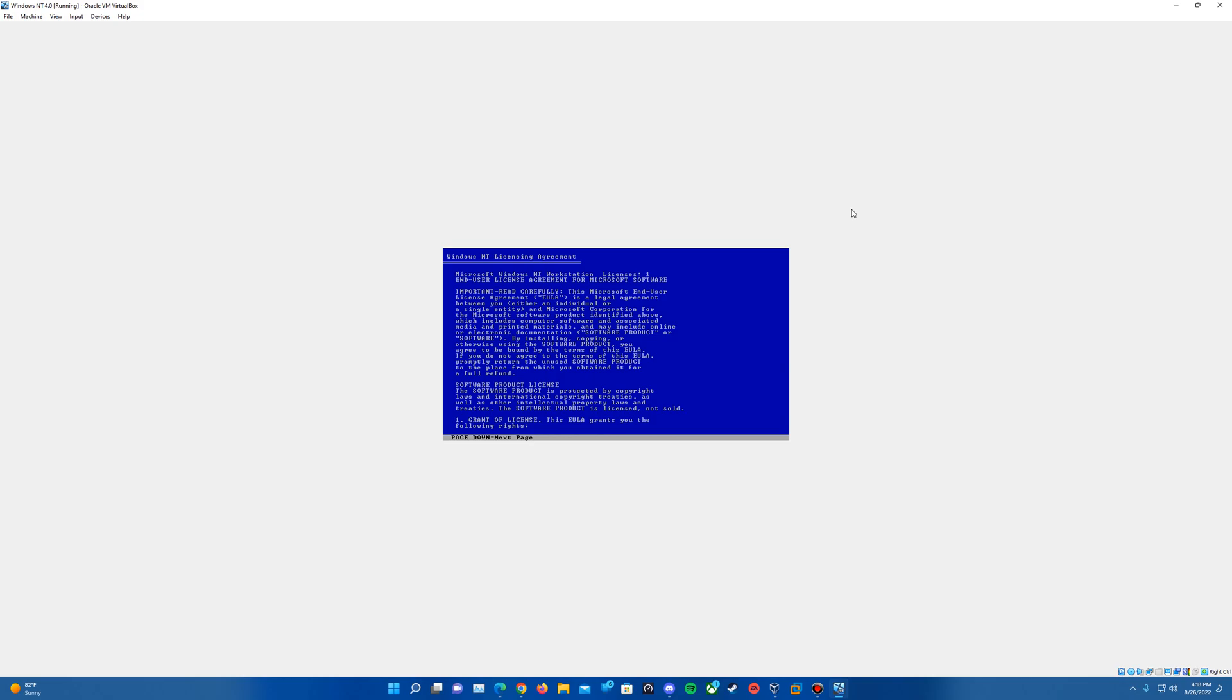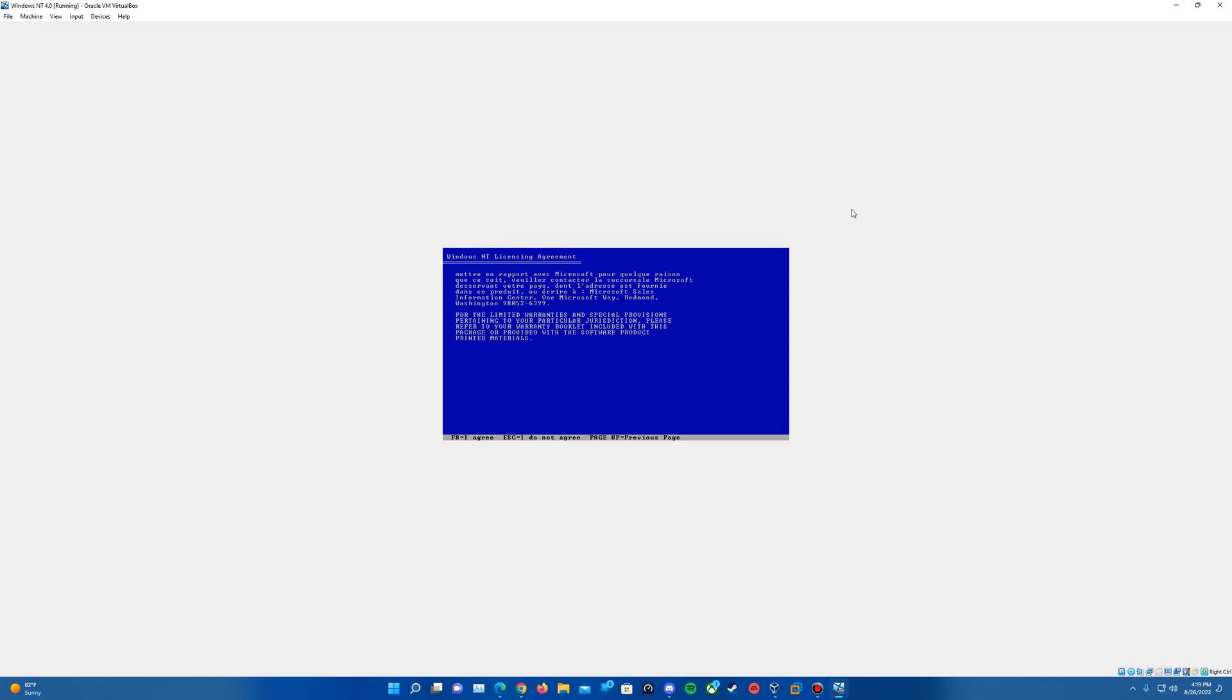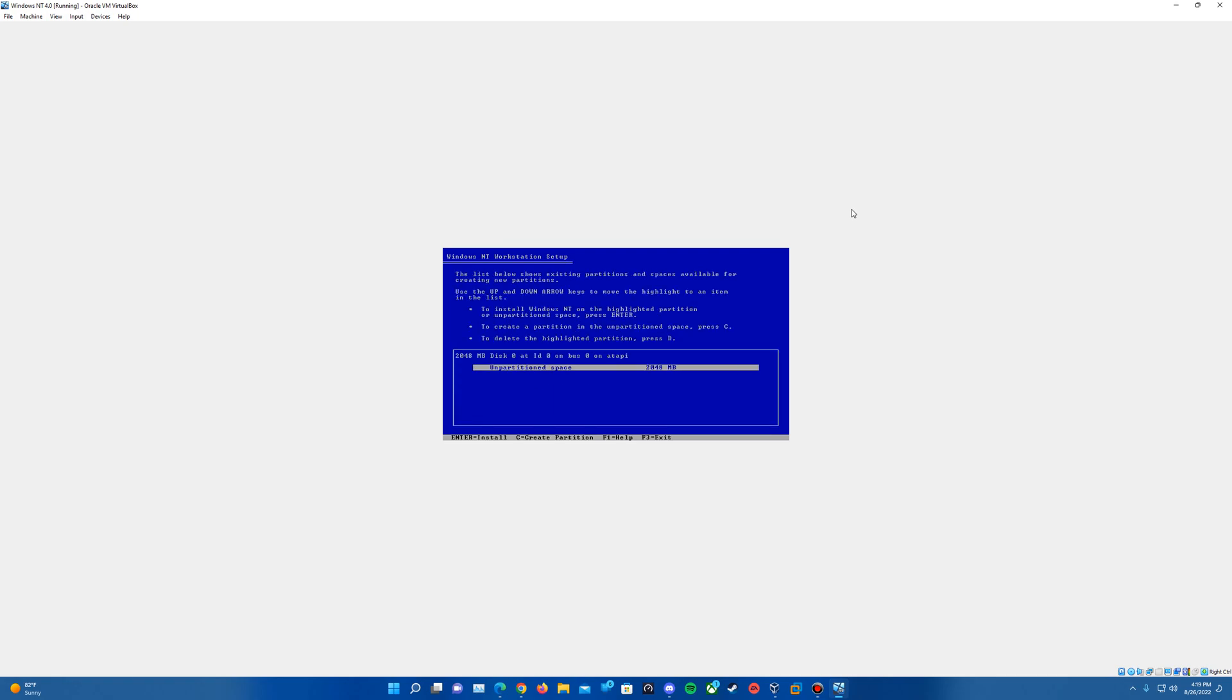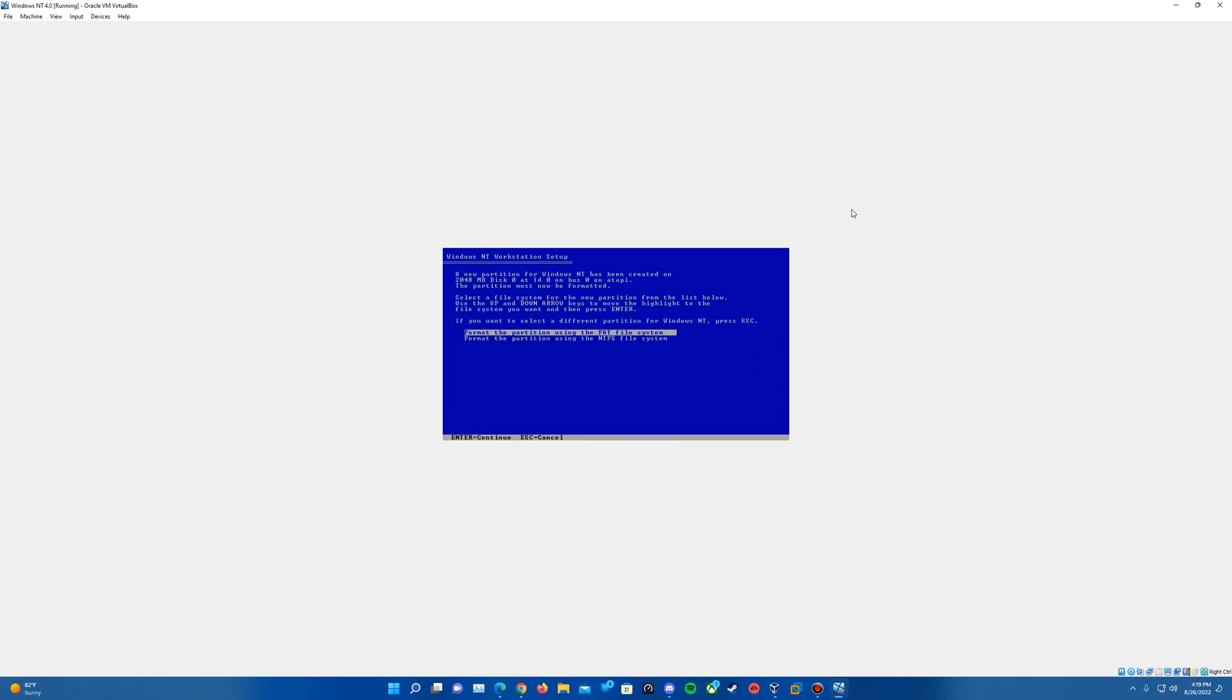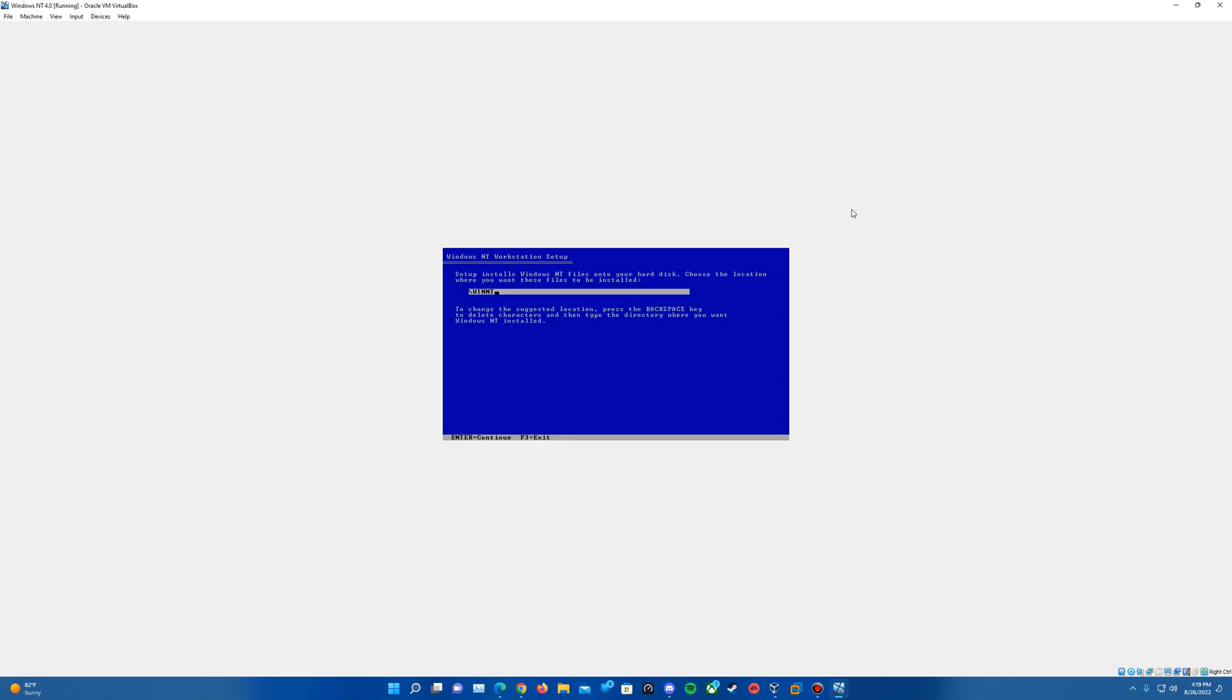This is the license agreement page, so go ahead and just hit the page down key. I just hold it down so I can scroll it all the way to the bottom quickly, and then hit F8 to agree. Leave all these as is and hit enter to confirm those. Then it's going to have us go ahead and hit enter to install on that hard drive. And we're going to format using the NTFS file system, so make sure that is highlighted and hit enter.